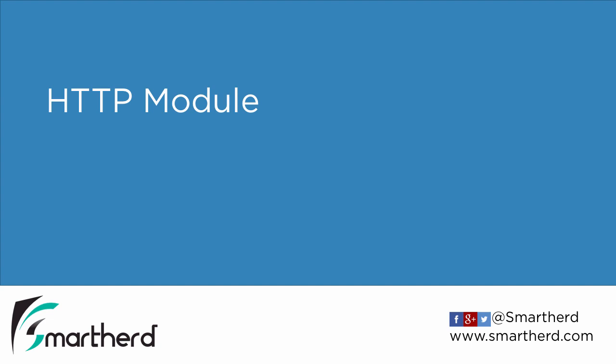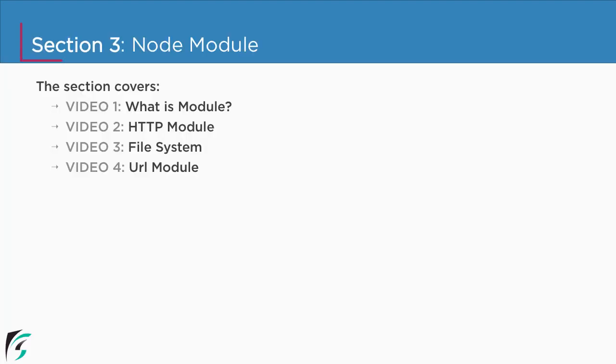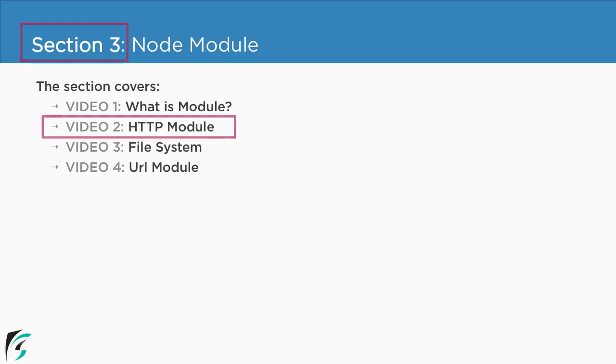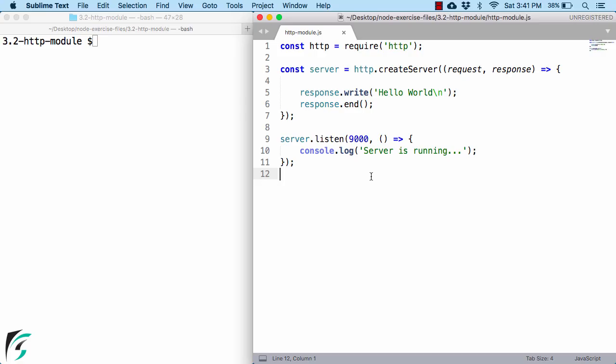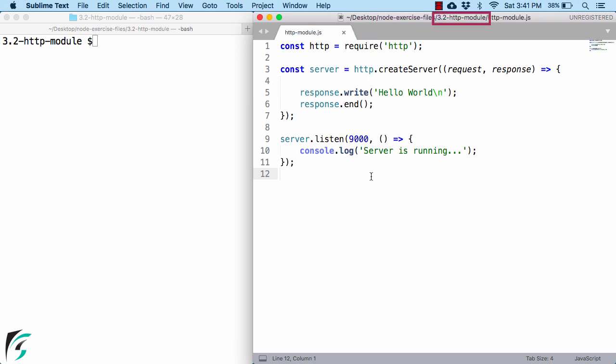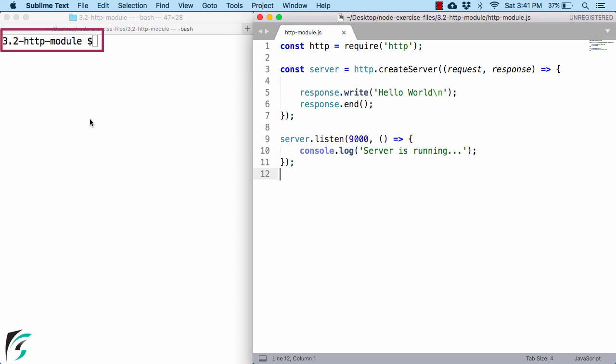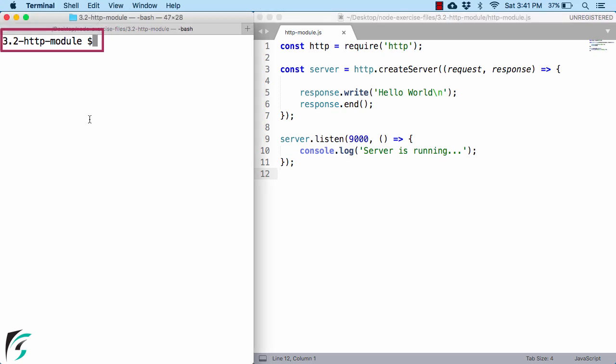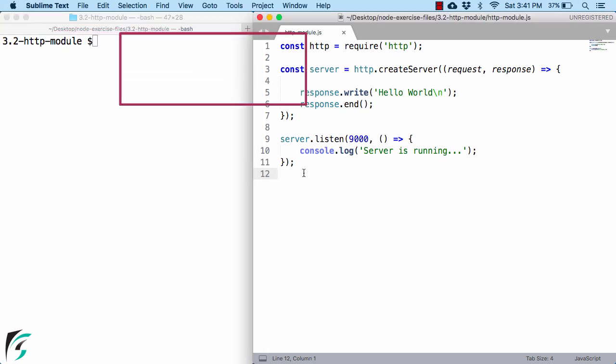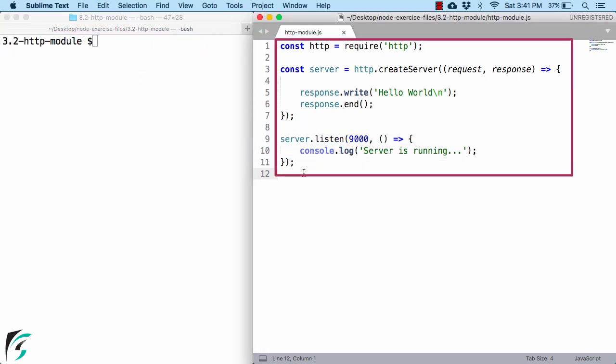In this video we will learn more about HTTP module. Currently we are in section 3 and we are about to check out the second video of this section. Here I have my file of http-module.js present within this folder. You can get the source code link in the description. Also in the terminal make sure you navigate to this folder.